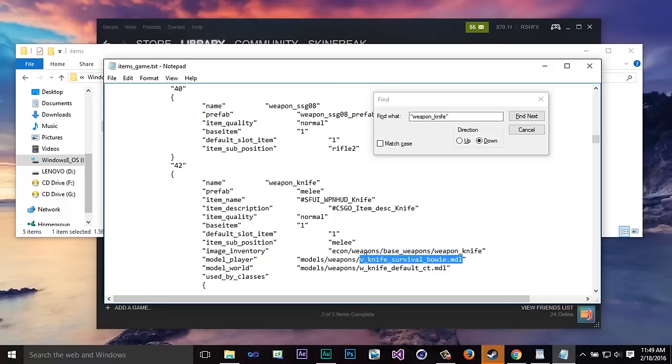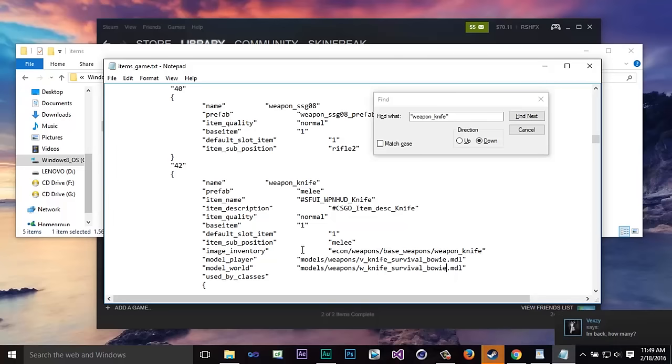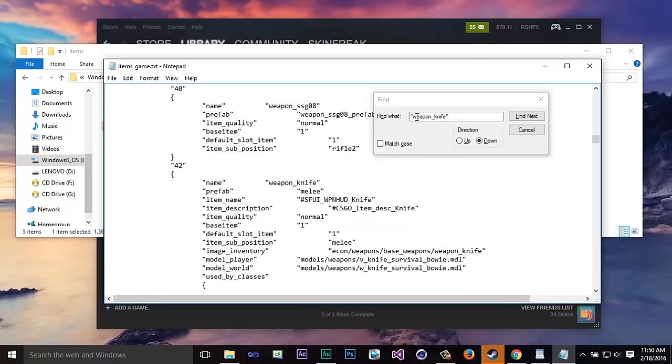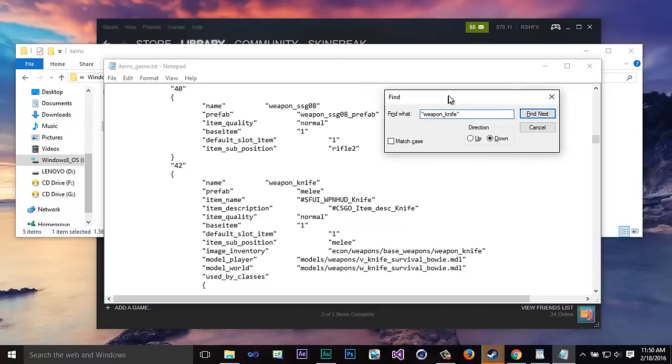So if you want to just copy the whole thing and replace it that's fine but you want to make sure that the one down here you keep the W as you can see this one is a V and this one is a W. So after you pasted that what you want to do is go back into this search thing that we had open up.